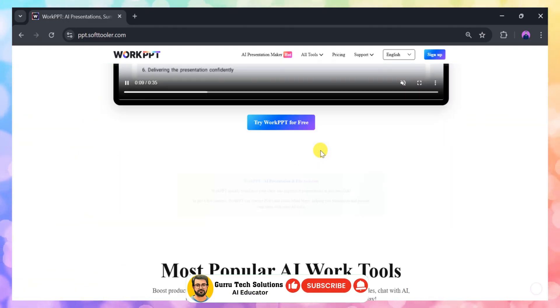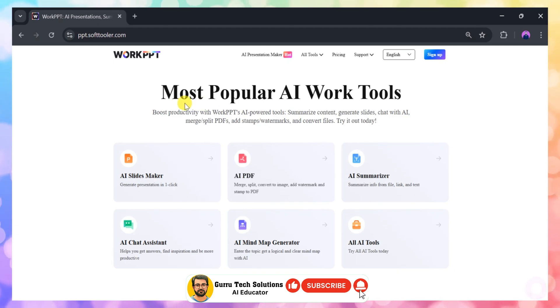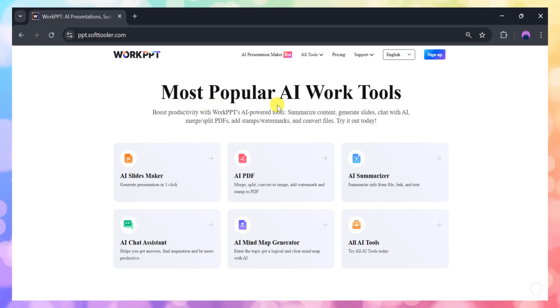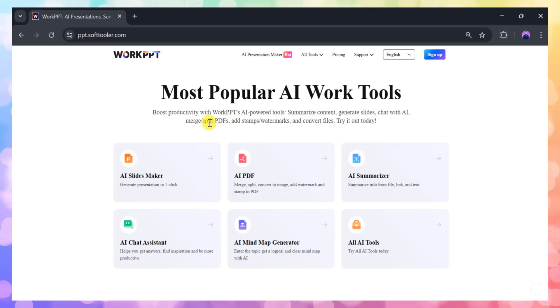But that's not all. It also offers a range of AI-powered features, including an AI PDF tool, an AI summarizer, a mind map generator, and much more.